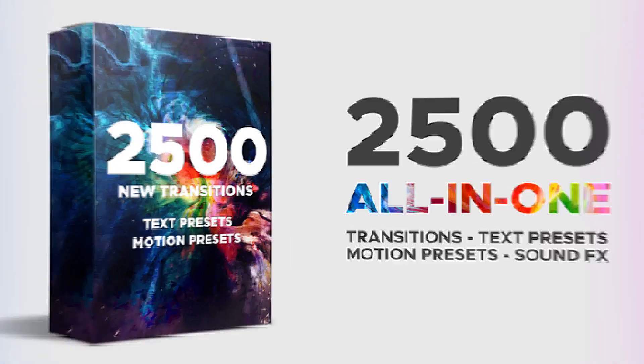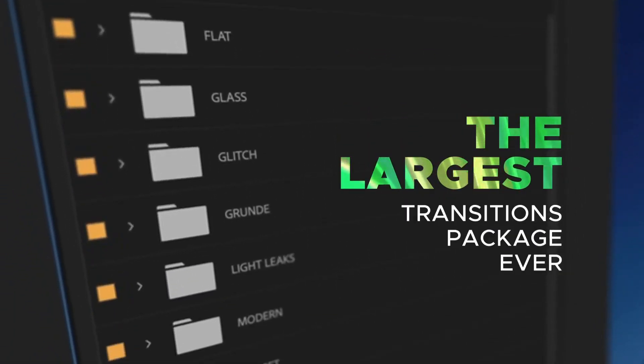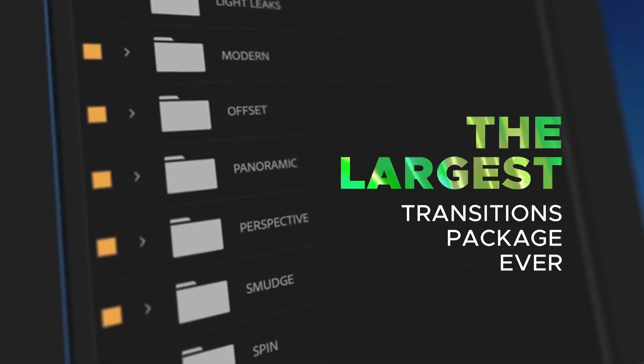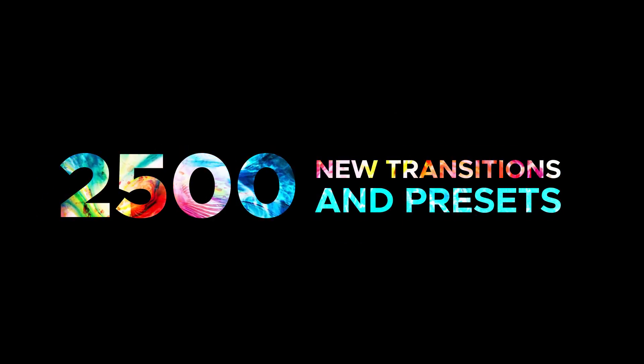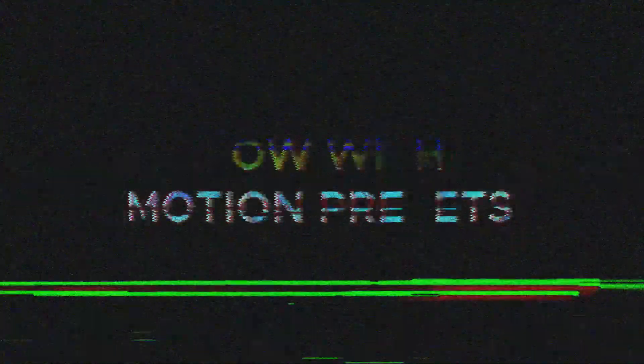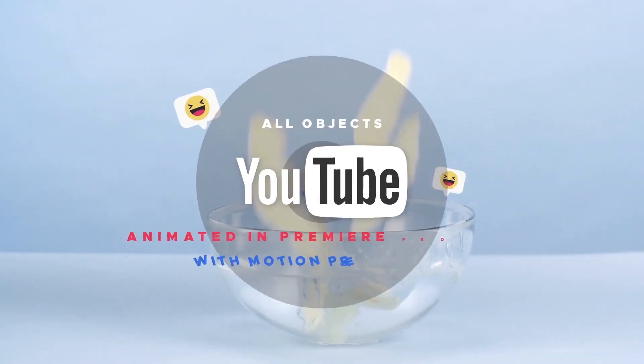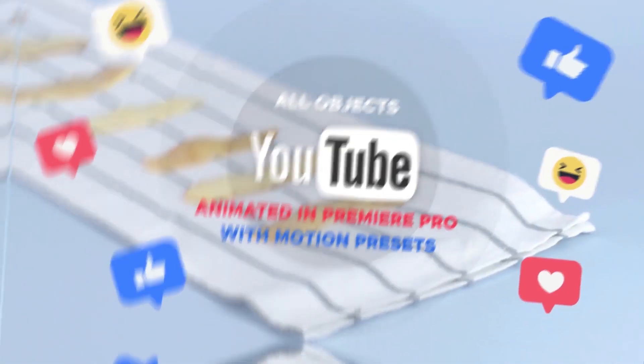Looking for the best transitions right now? Welcome to the largest transitions package. This is over 1,100 of the most advanced seamless transitions for Premiere Pro.